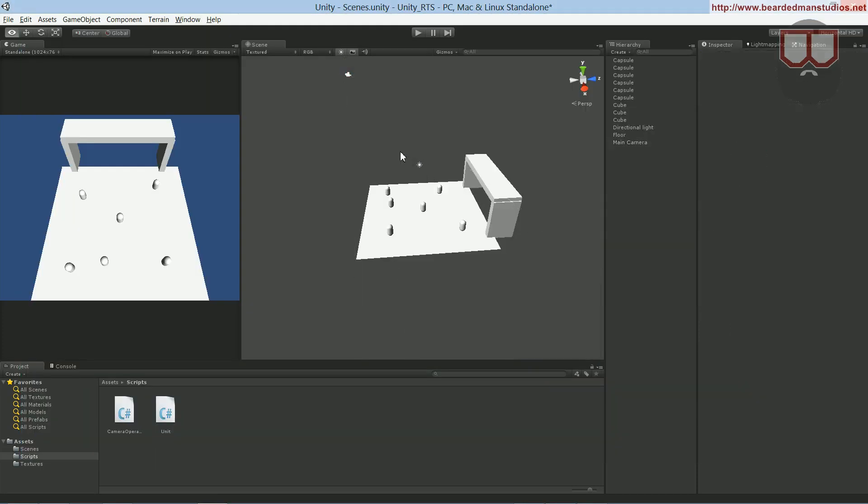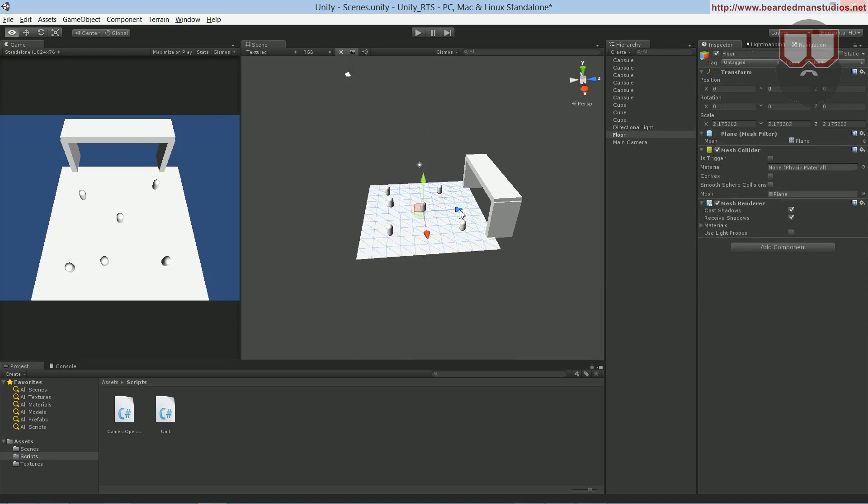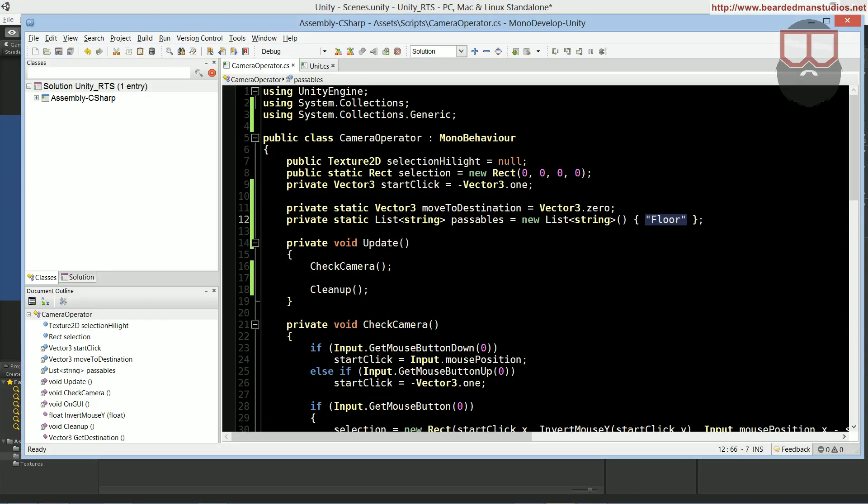So that's why we have that passables. It's highly important, and that's also why we had to name the floor floor. That's highly important, because otherwise we wouldn't really be able to reach the floor.